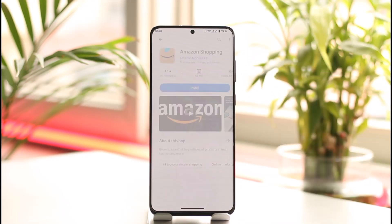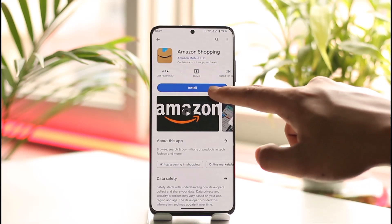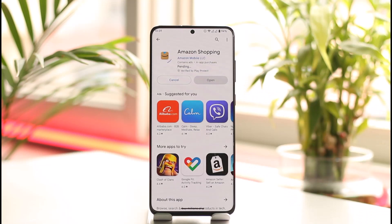Once you type in Amazon and search for it, you will find the first application on the list, which is called Amazon Shopping — the exact application we would like to download. All you have to do is click on the Install button. Depending on the strength of your internet connection, it will take a while to install.